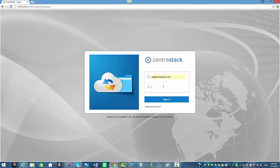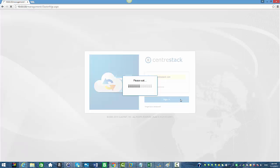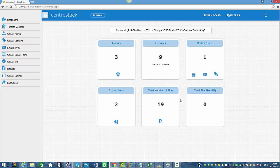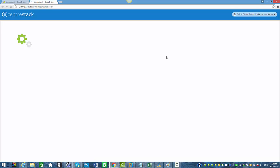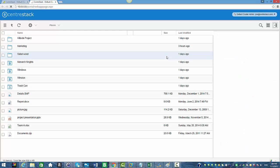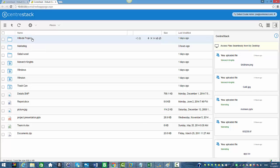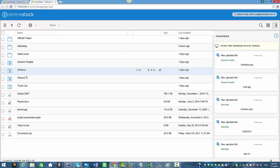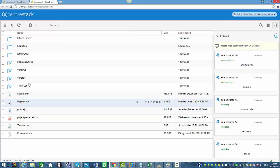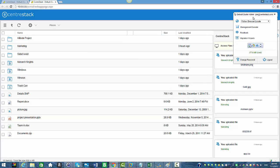We're going to log in using our tenant admin credentials. Once we're logged in, we're going to select My Files, and as you can see, we're signed in as our tenant admin, which is Joe. You can see Joe's web portal with the list of all the folders and files he has.